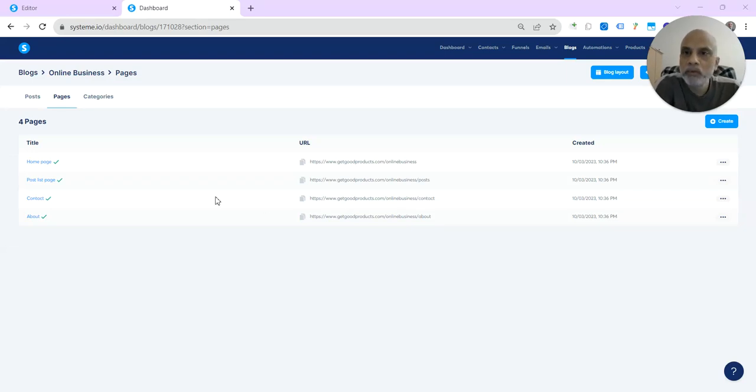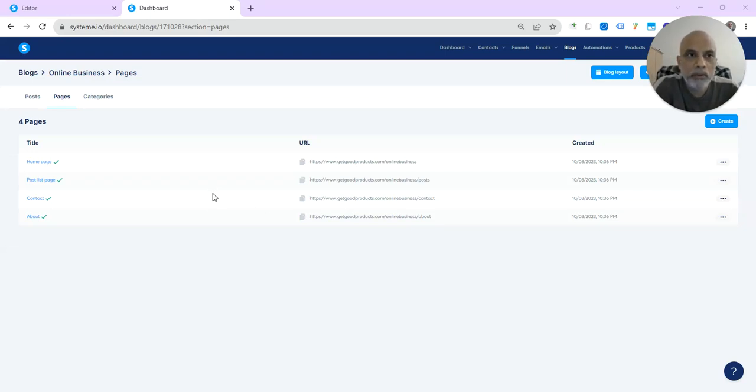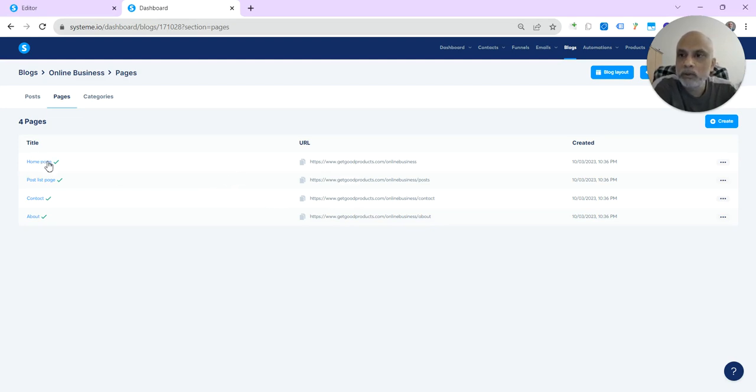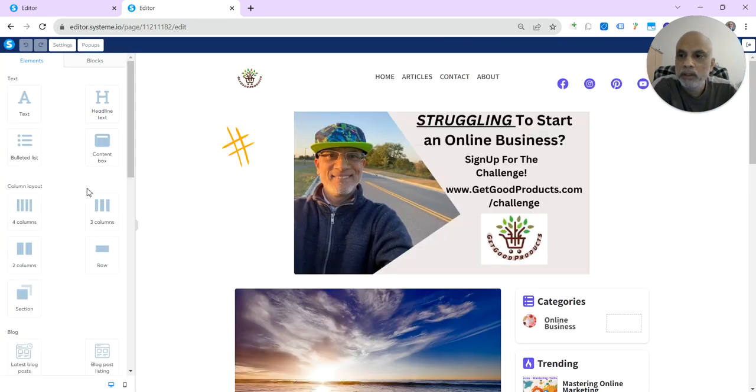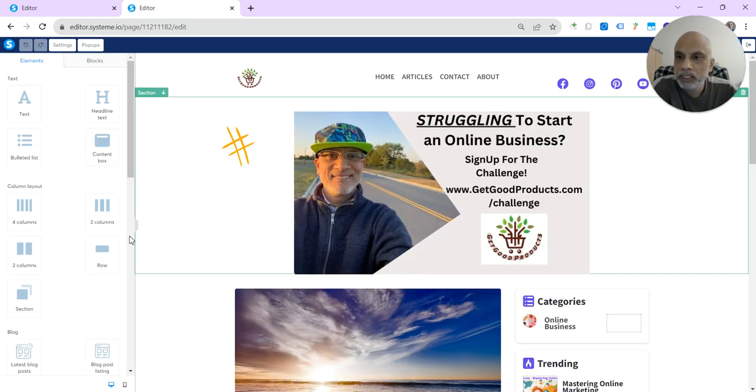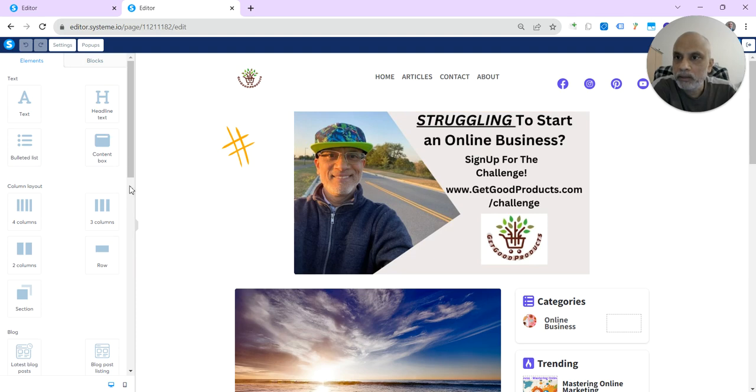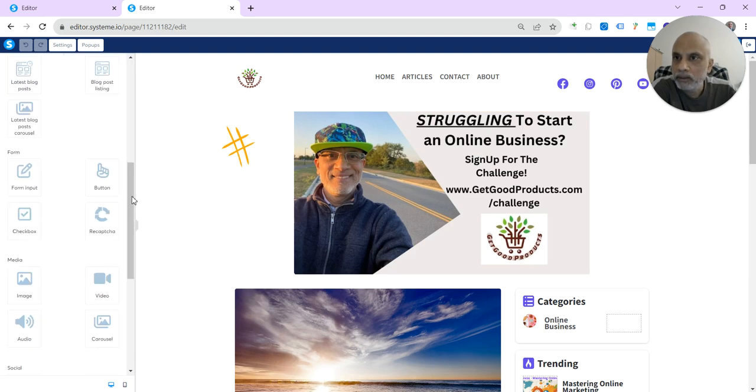After creating the blog, you want your blog to be available in the Google search engines, right? So what you have to do is go to the homepage. I made a mistake of not making...